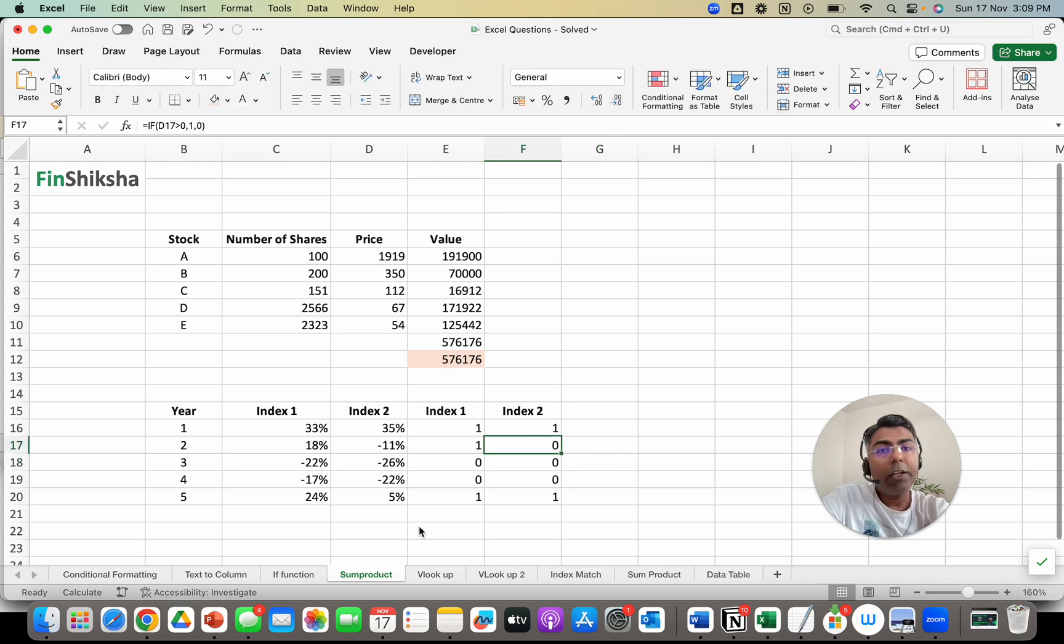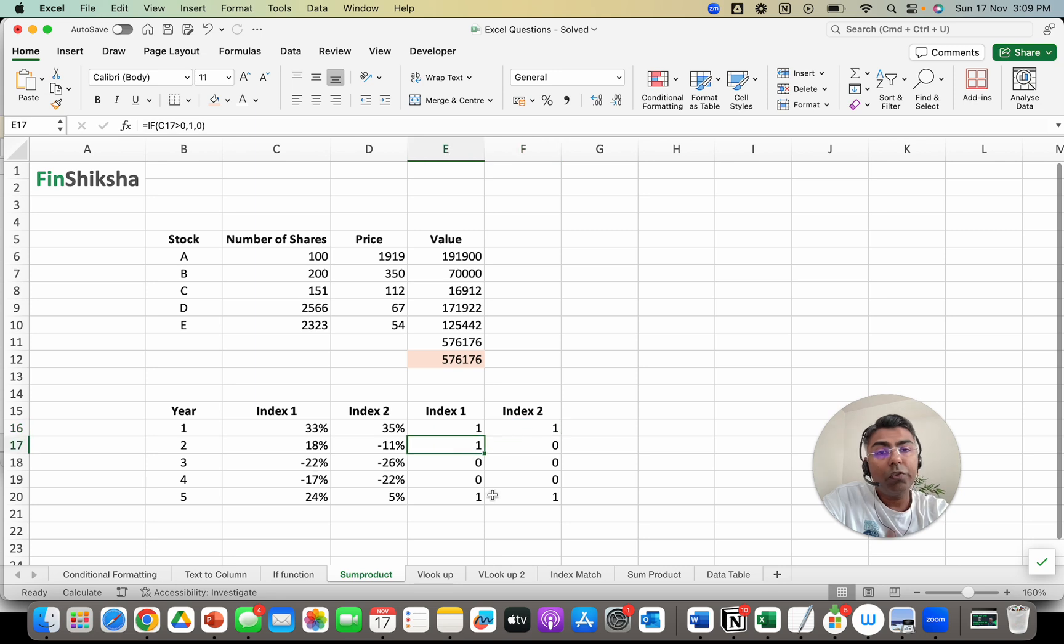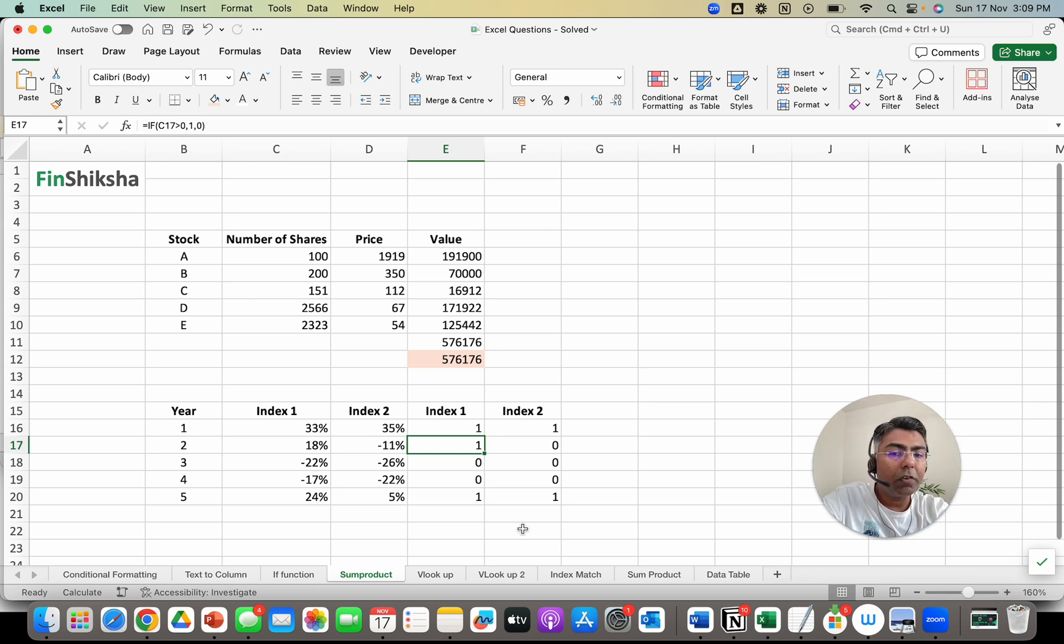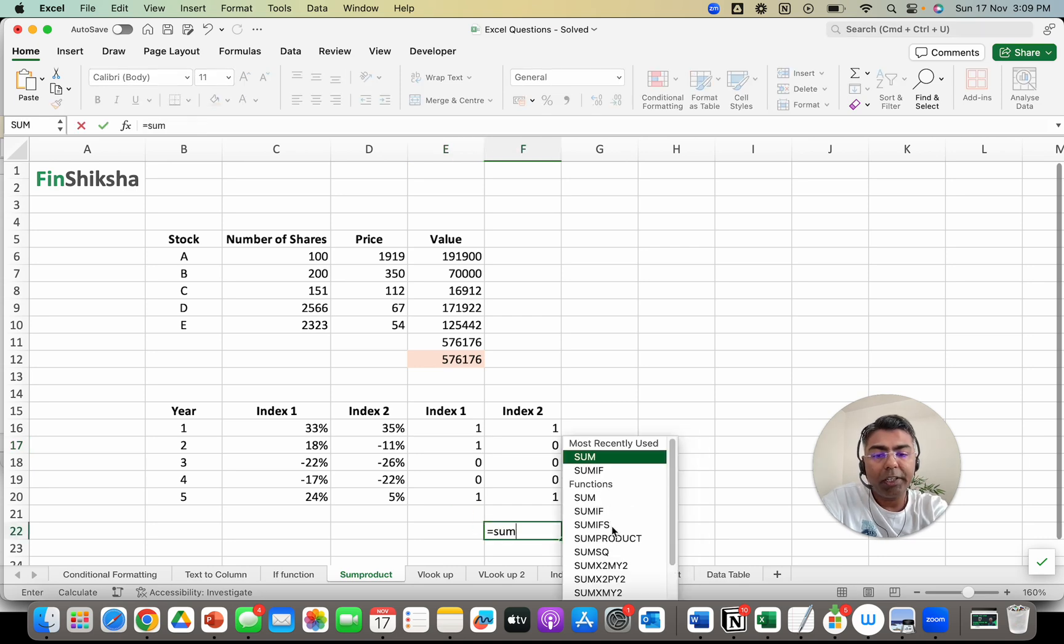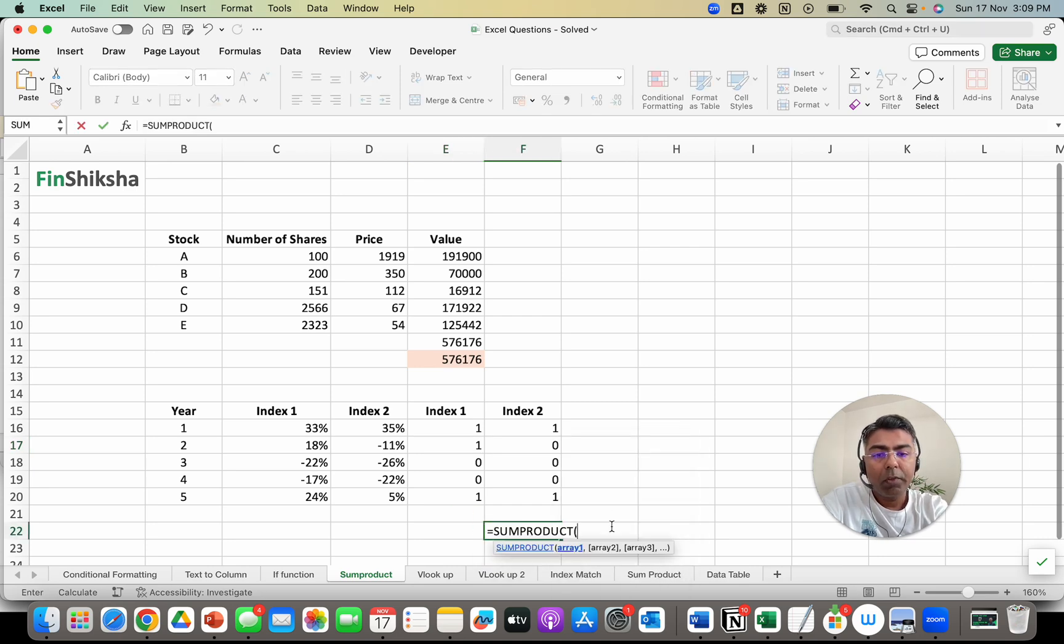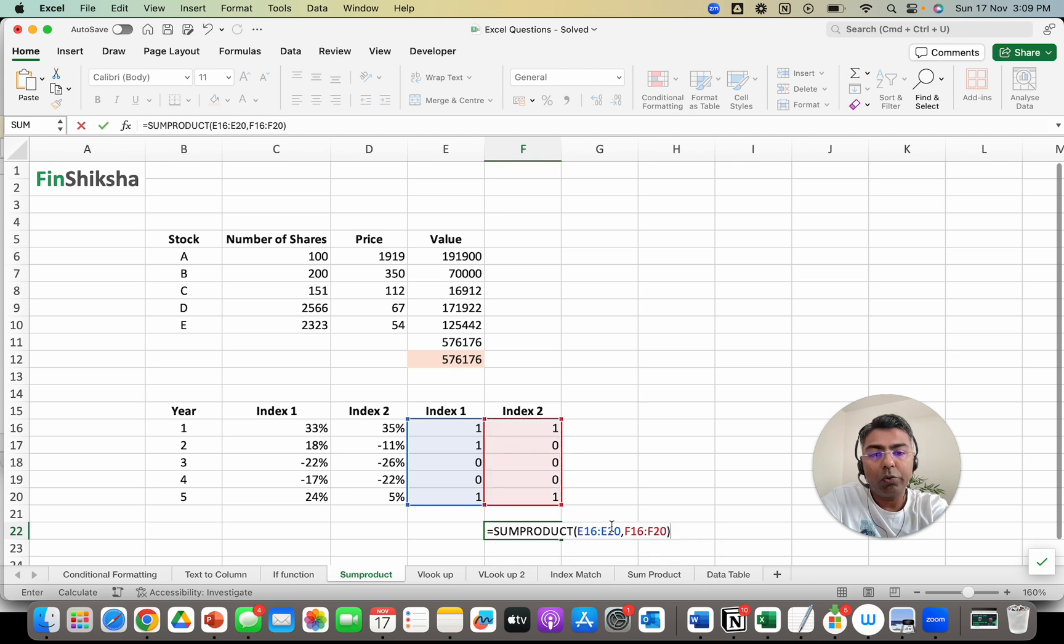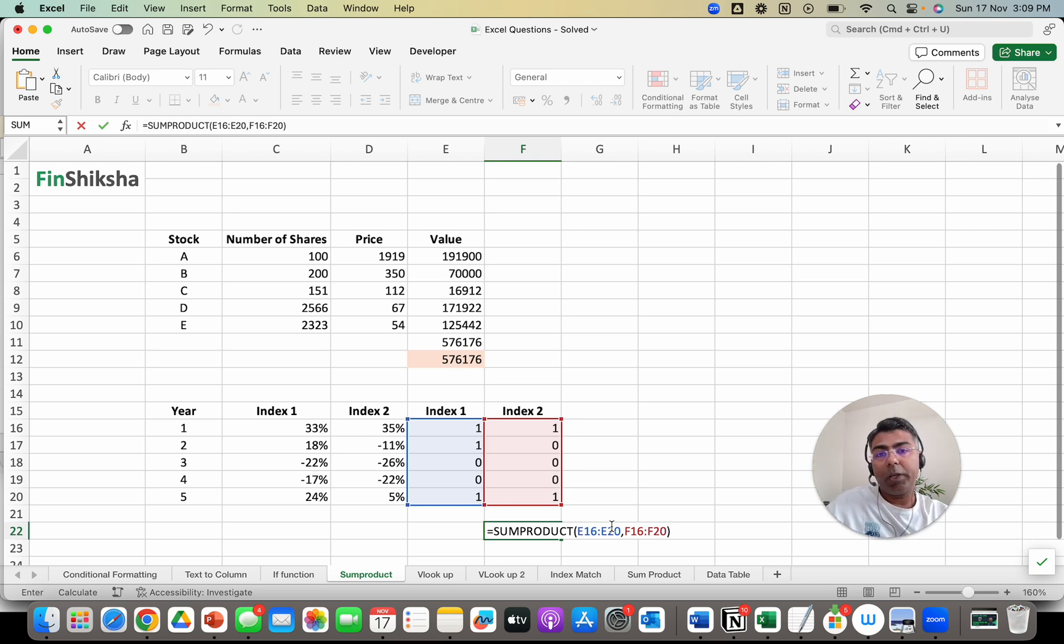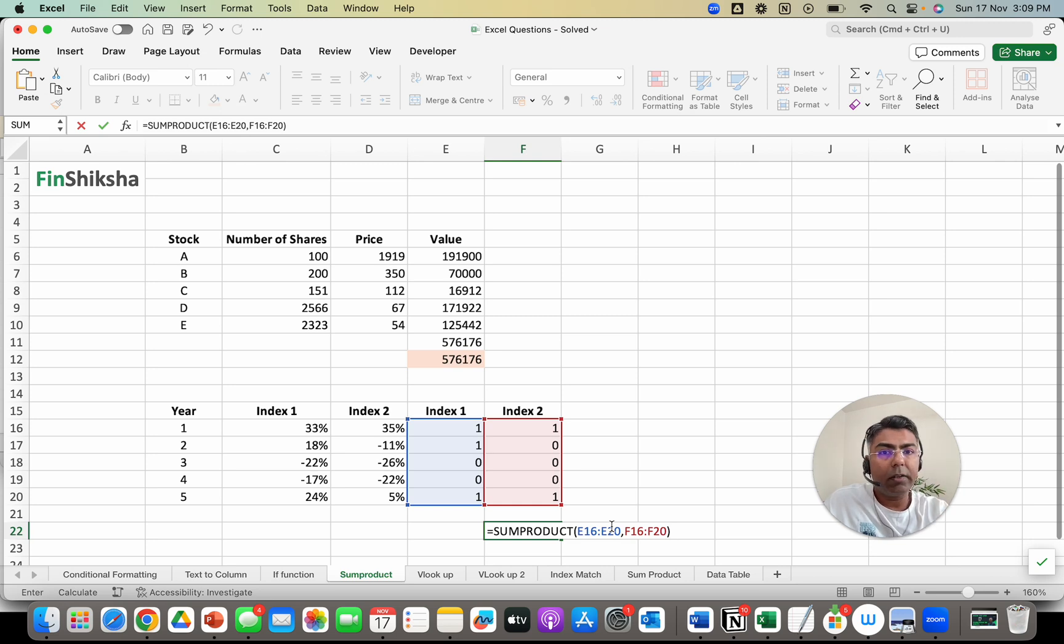Now I can use a SUMPRODUCT here. Remember, 1 into 1 should give me 1, but 1 into 0 or 0 into 0 at any point of time is going to give me 0. So if I add up all of these, it should give me the number of years. Let's do a SUMPRODUCT and check. SUMPRODUCT of this array with the second array of 1s and 0s - only when both the corresponding elements are 1, which is when both the indices have given a return greater than 0, that's when the sum will add up and keep adding those, otherwise the value will be 0 in that cell.